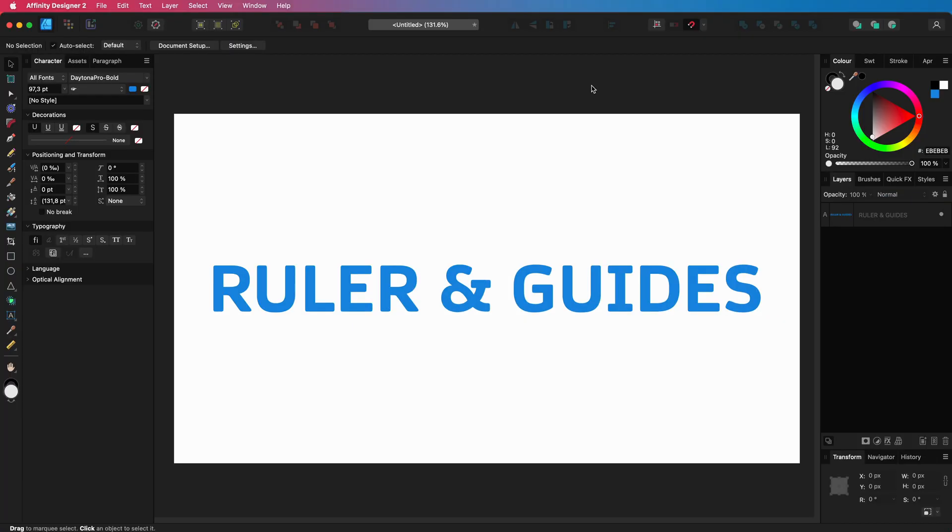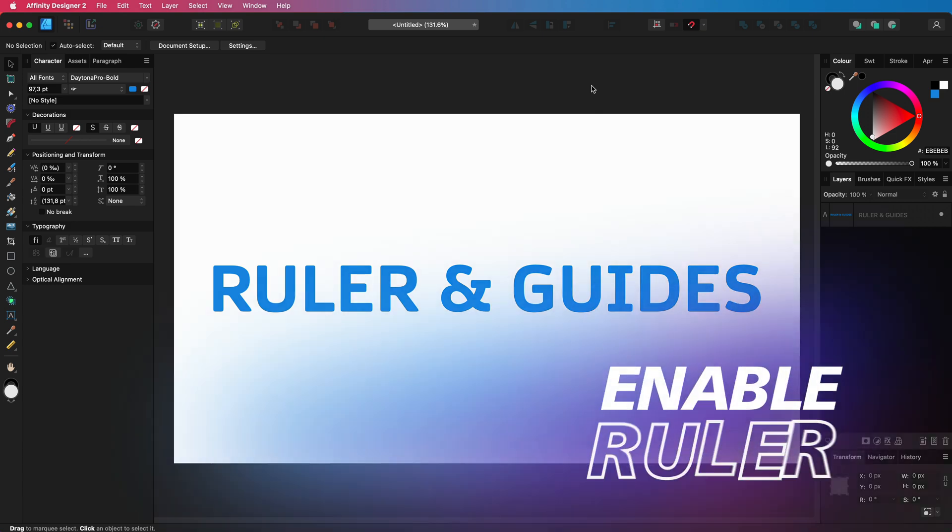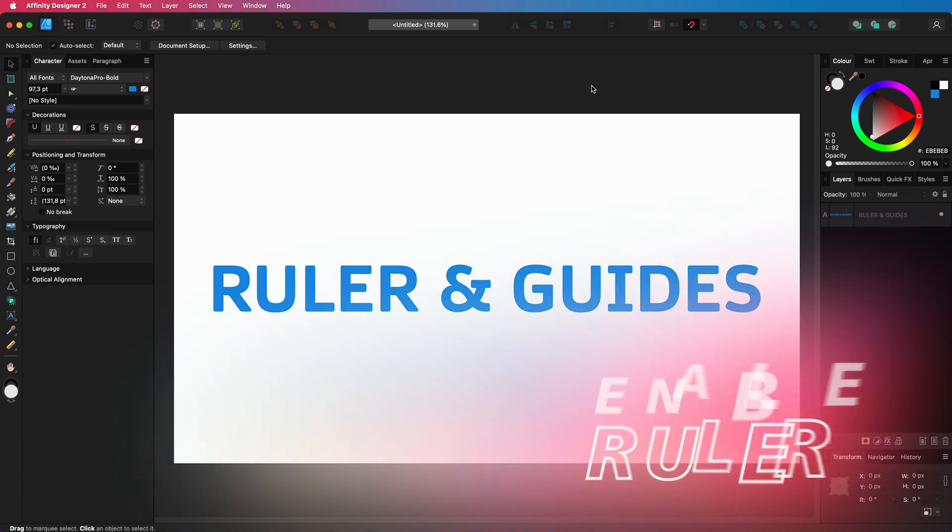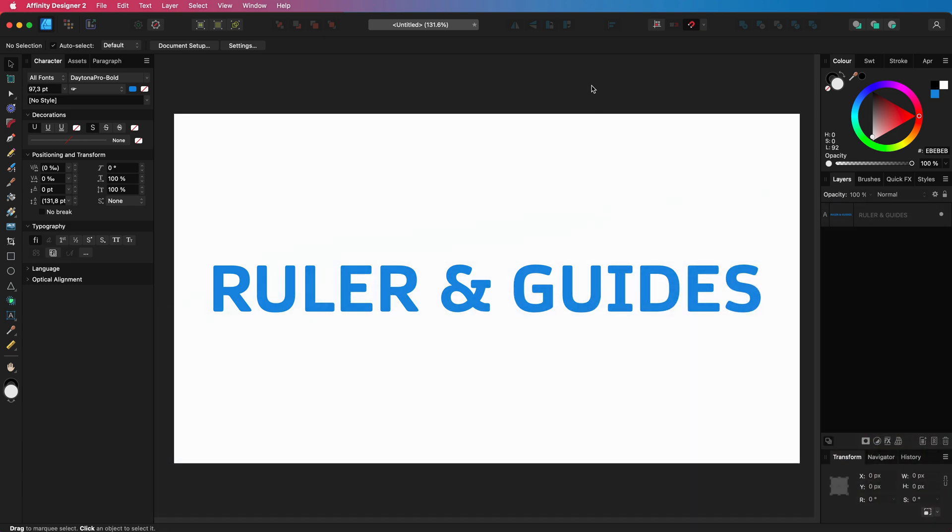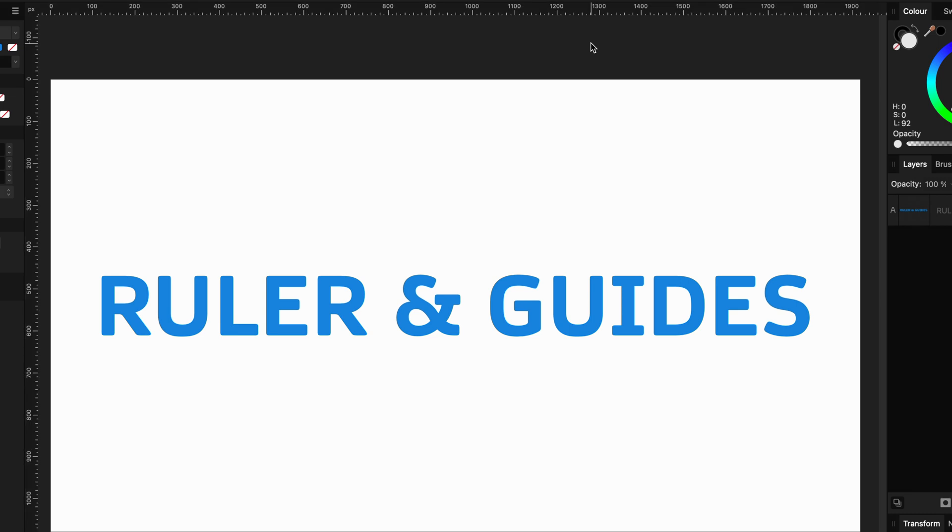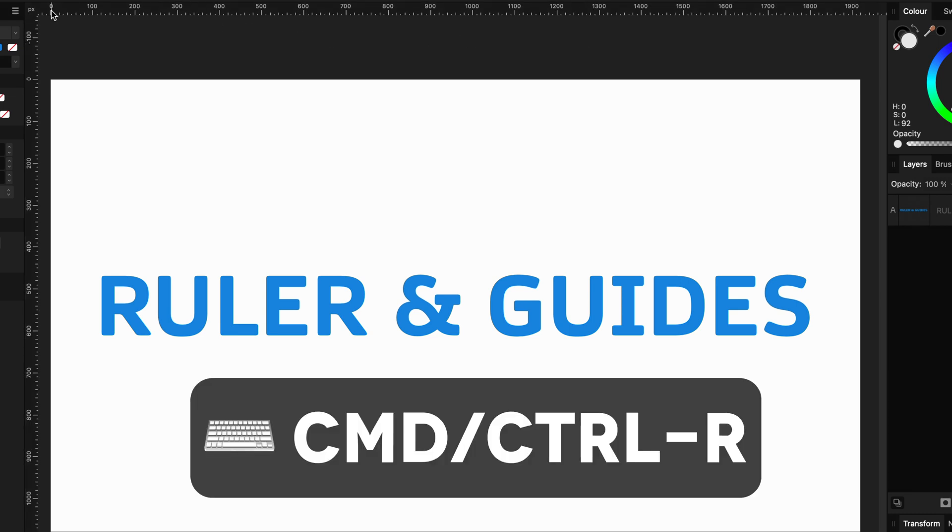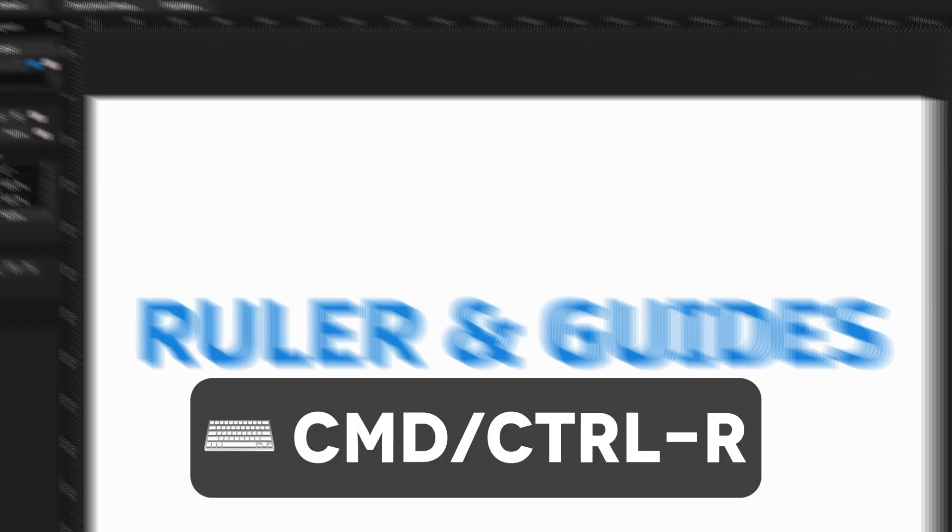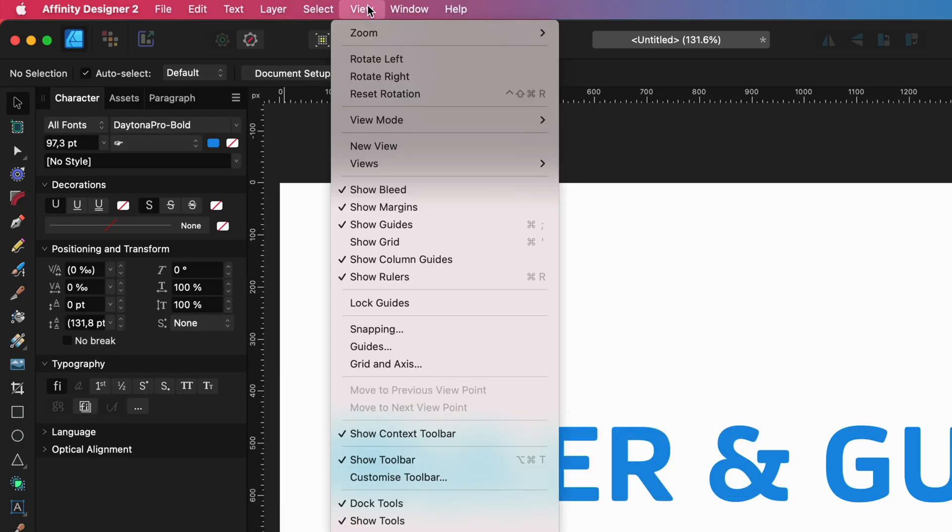First thing I like to do when I'm working in Affinity Photo or Designer is to turn on the ruler, which can be done by either pressing the shortcut Command or Control-R, or by using the View menu.